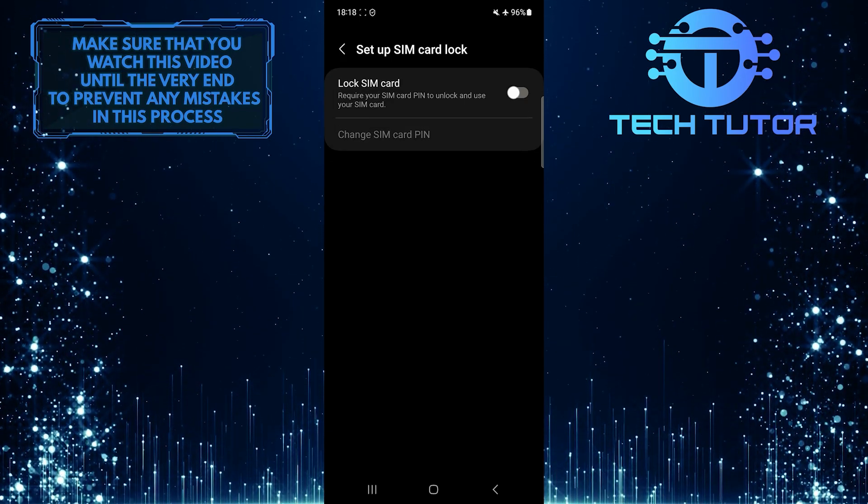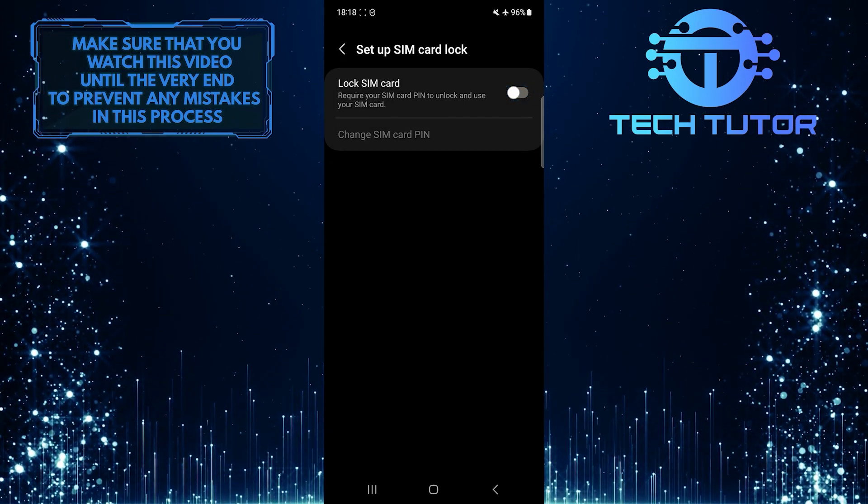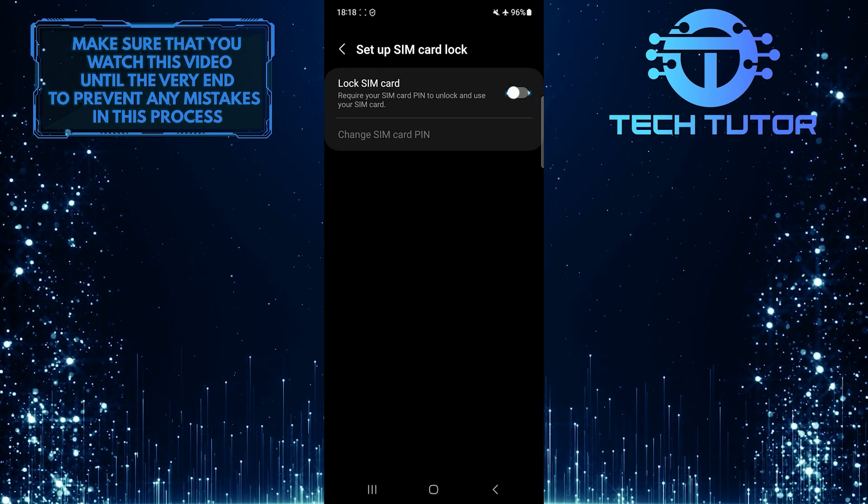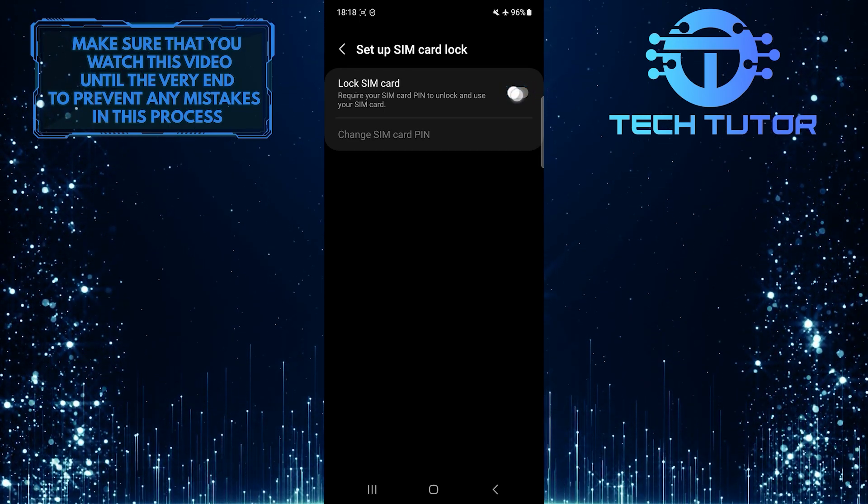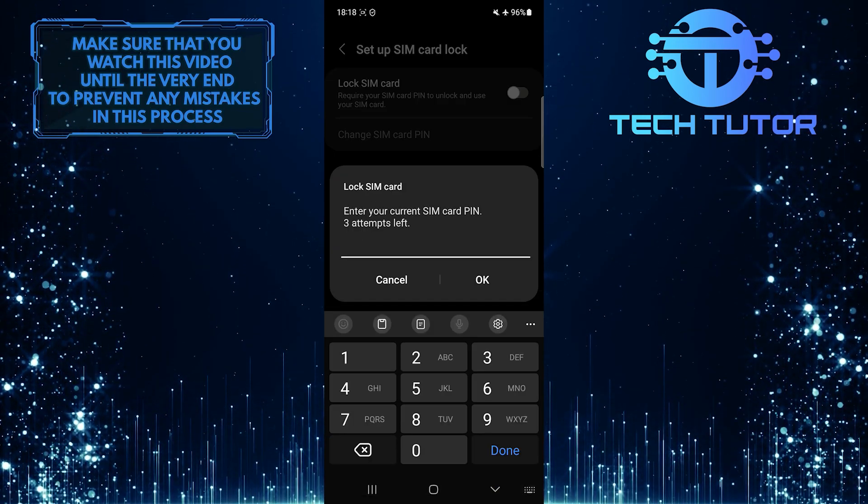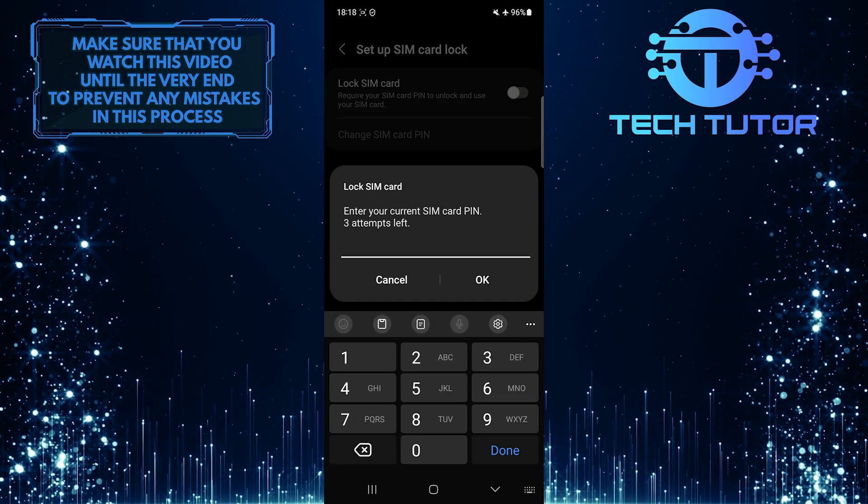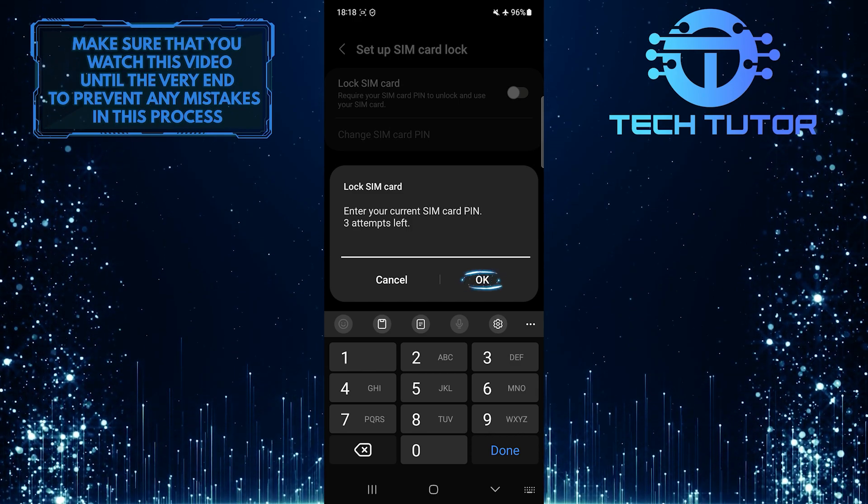All you have to do next is toggle on the switch next to the lock SIM card option. Then create a PIN for the SIM card and tap OK.